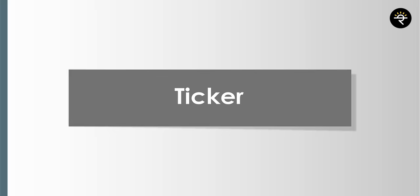Once you click on the full-featured chart, that's where the game begins. We've covered account opening, the homepage, and the ticker. Now we're going to divide this video into five major parts: the top panel, the right-hand side panel, the left-hand side panel, the bottom panel, and the main part of the screen. Let's start one by one, kicking off with the top panel.